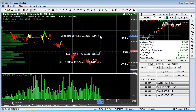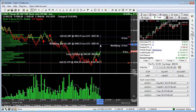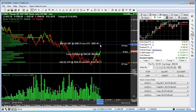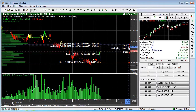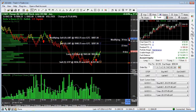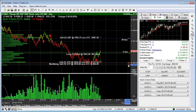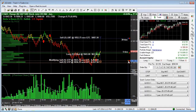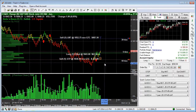We can move these orders anywhere we want. We can just drag them, click on the arrow, click on the triangle, or click on the handle on the right-hand side. We can move these to different locations and I can also move my stop to a different location as well. We can protect ourselves in that way.